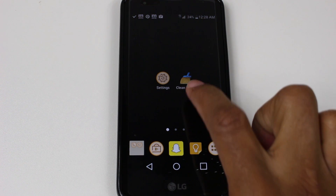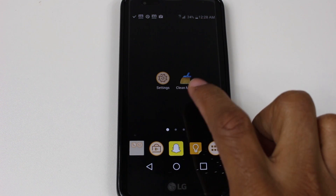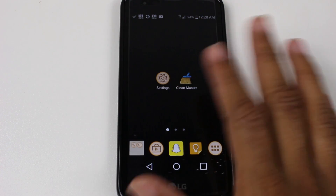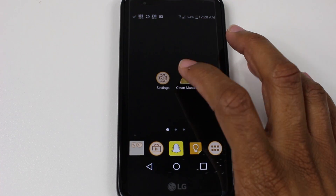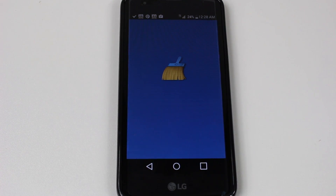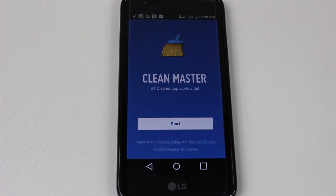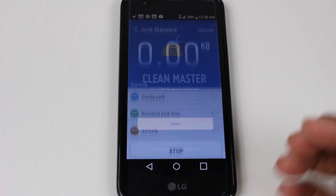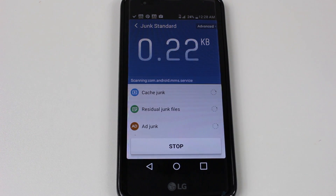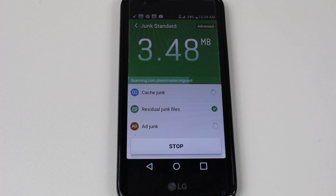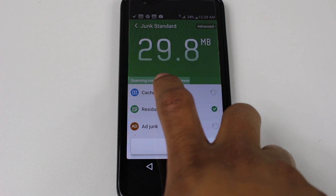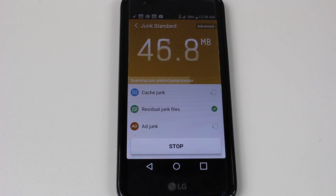The second thing is you're going to download an app called Clean Master. Go right to the Play Store — it's a free app. You're going to want to run this probably every couple of days. This app is going to tell you a lot of information about your phone and right now it's clearing up temporary files.